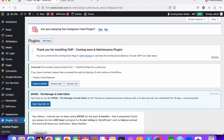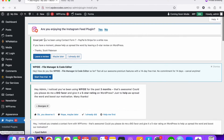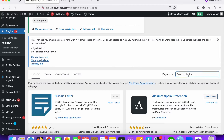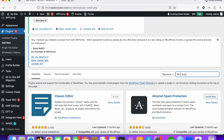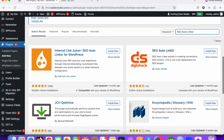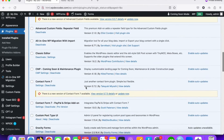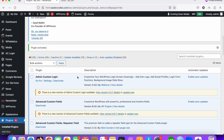Go to the plugin section and click on Add New. Search for SEO Auto Linker — this is helpful for SEO purposes. You can see the plugin called SEO Auto Linker by Urjan Ulster. Install this plugin first, and once installed just click the Activate button. The plugin has now been activated.